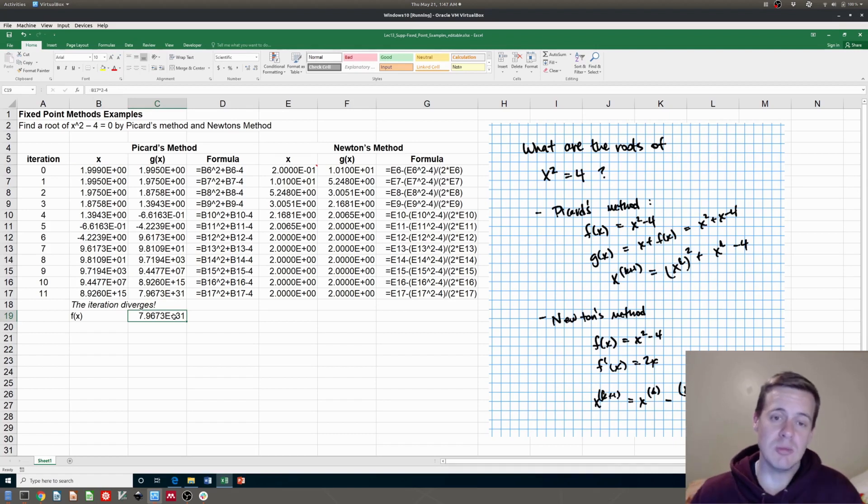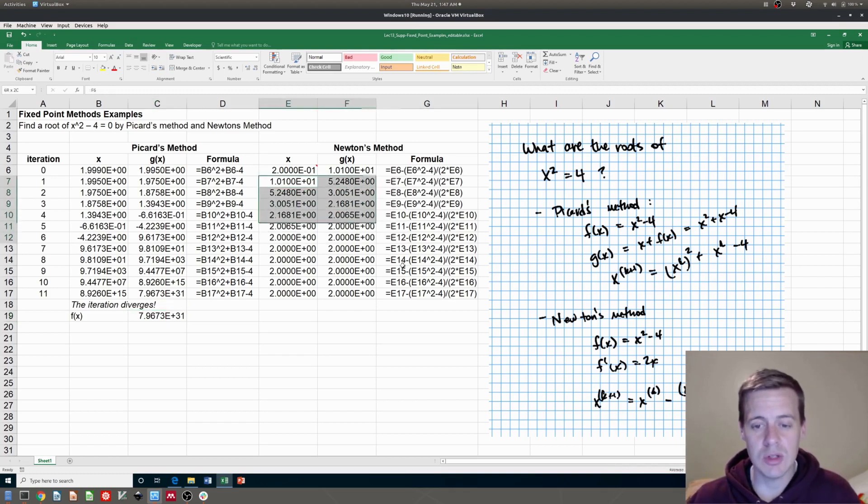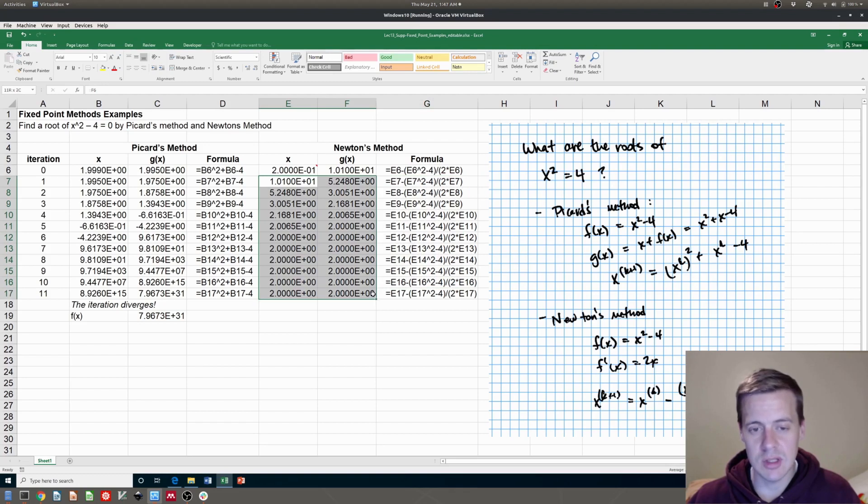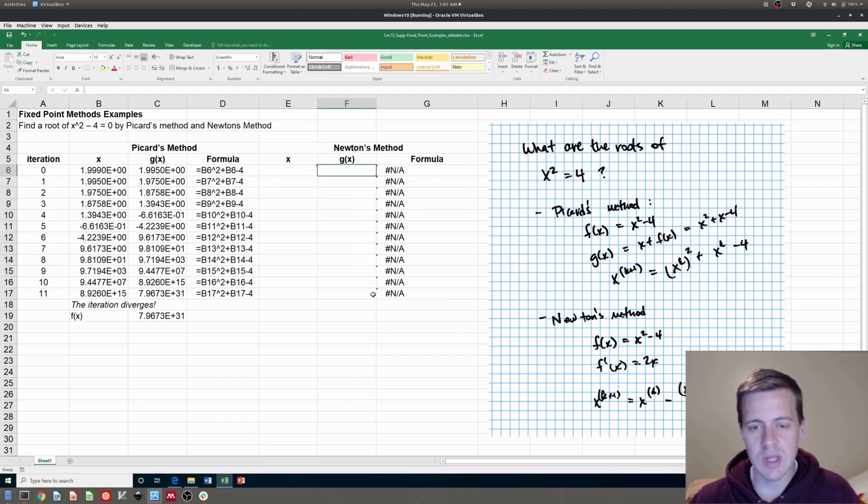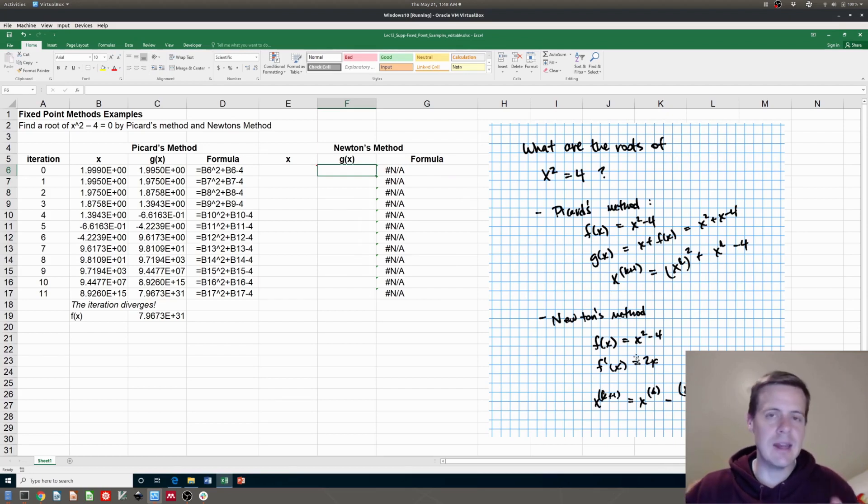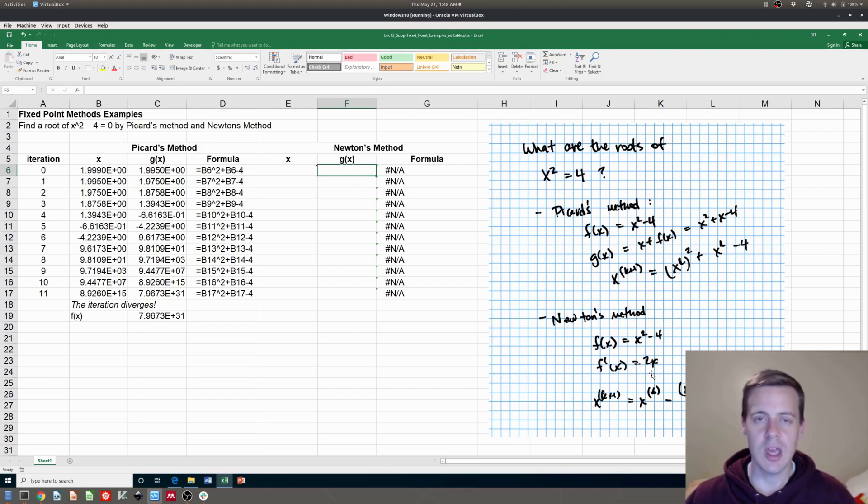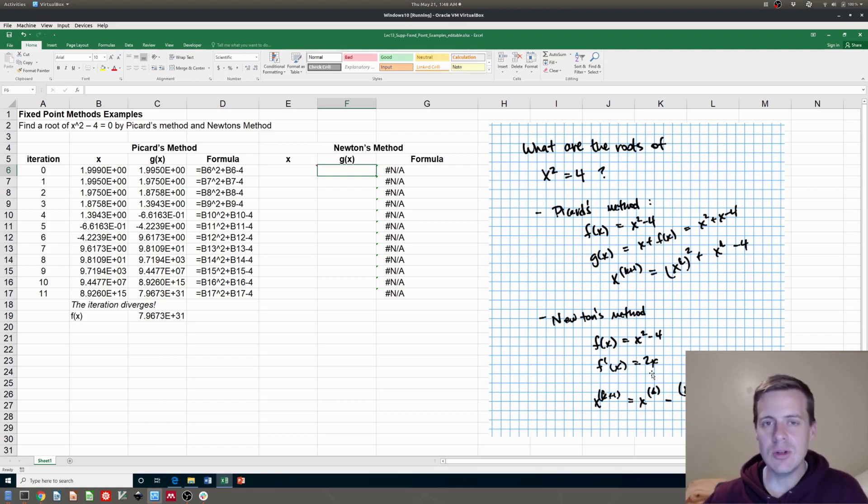So since Picard's method's not working, let's try Newton's method. We're going to try something pretty similar. Let me just delete these guys down here so we don't screw ourselves up. In Newton's method, instead of just adding x to both sides to come up with g of x, Newton was a little more clever, as he's known to be.